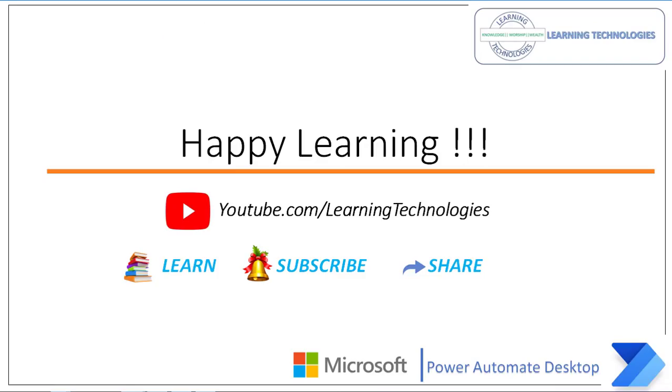Thank you for watching Power Automate tutorials. If you have any queries related to this concept, please post them in the comment section. I will see you in the next session till then. Bye bye. Have a wonderful day.